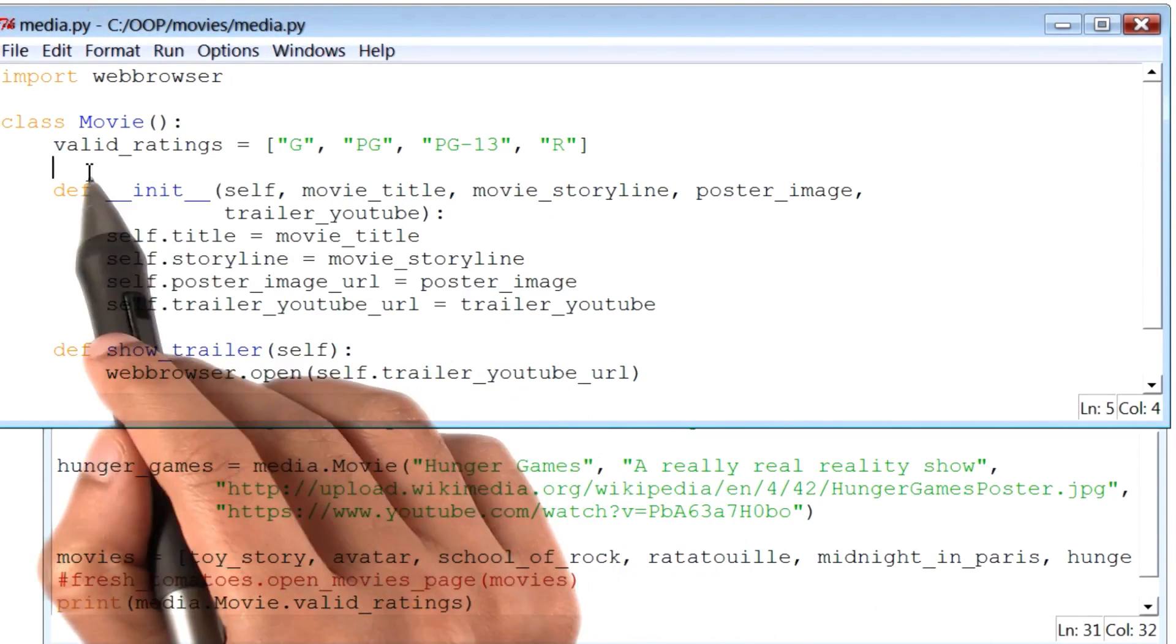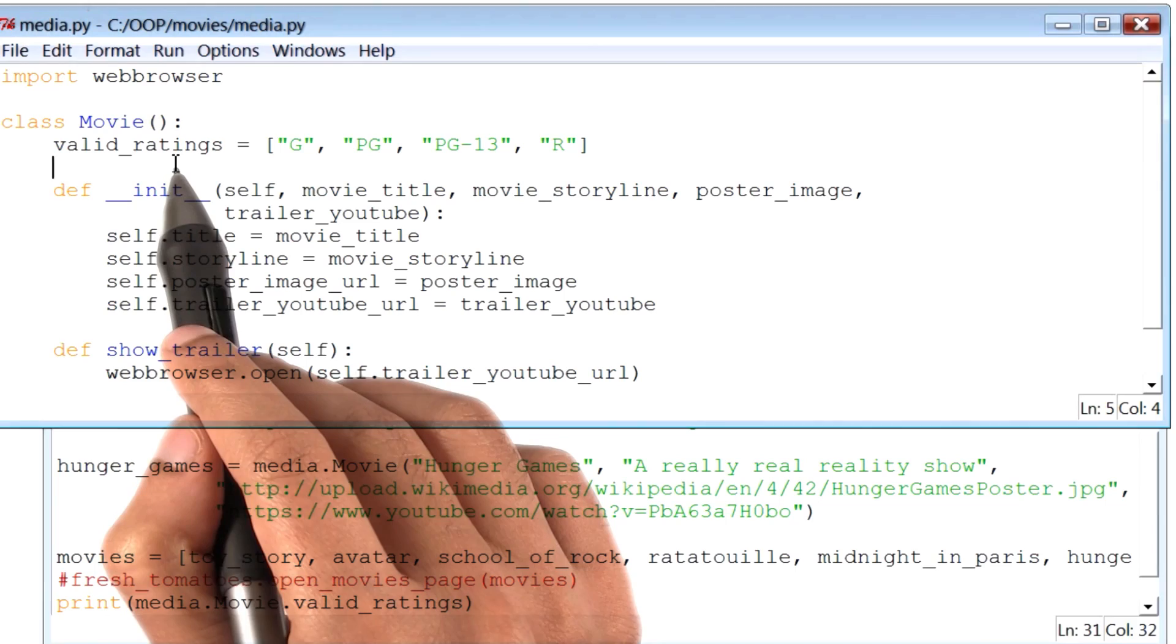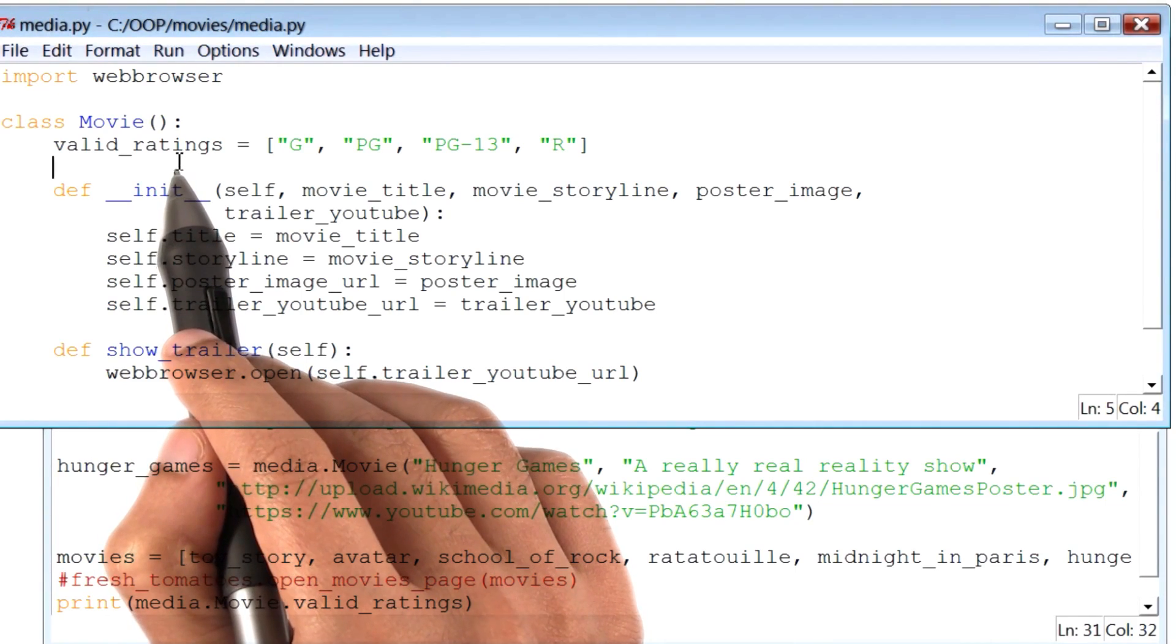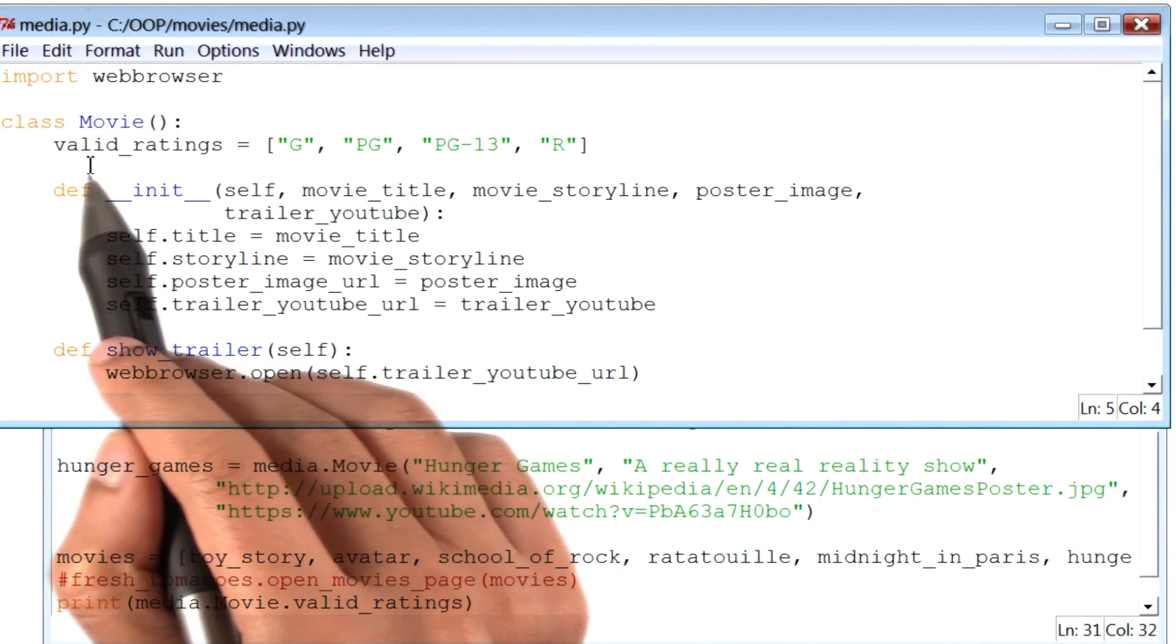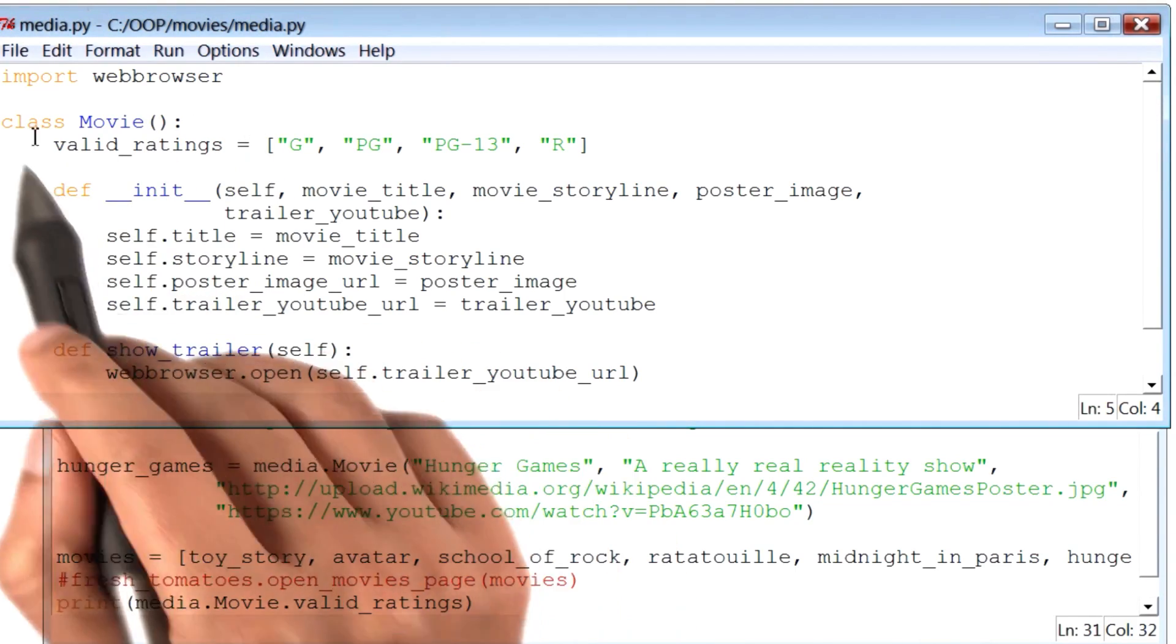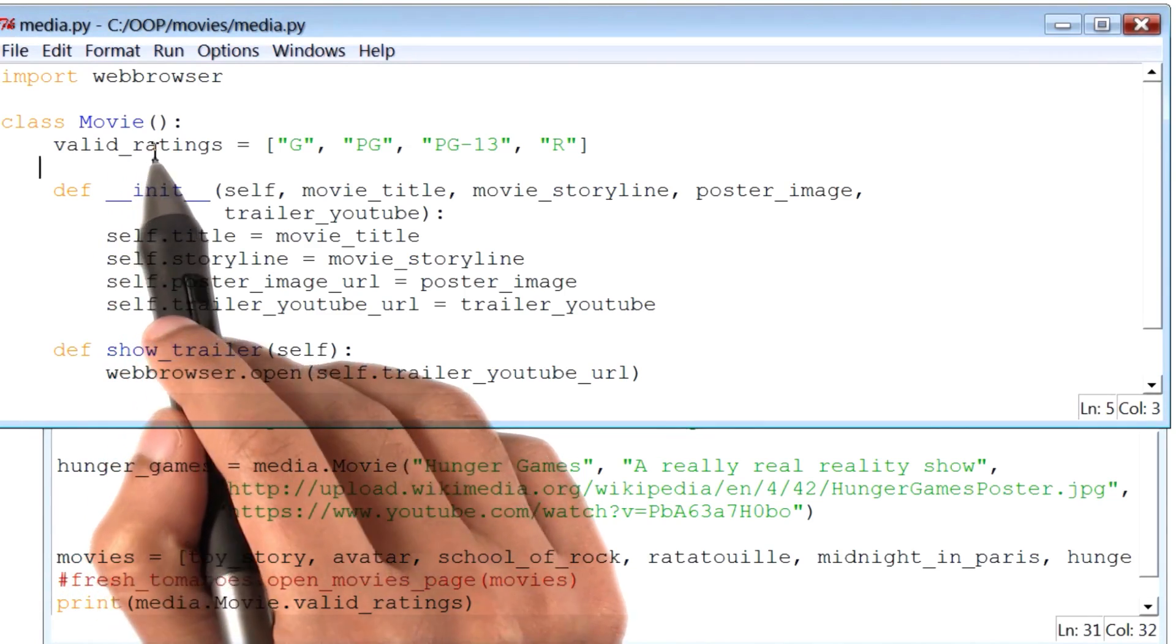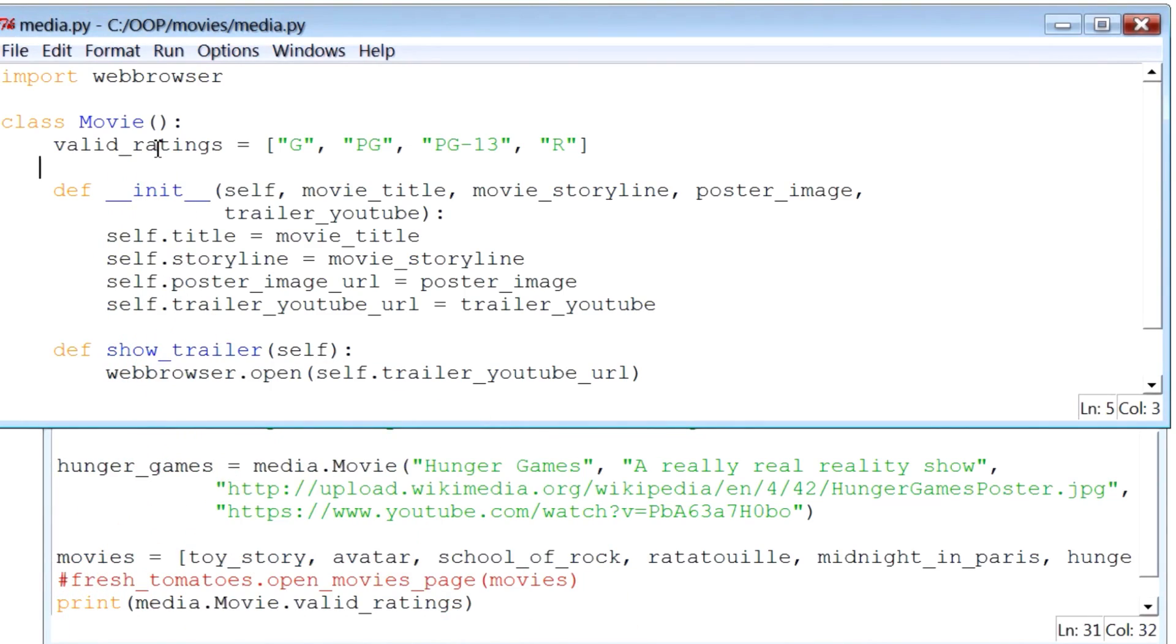When we define a constant like this, the Google style guide for Python recommends that we use all caps, or upper case, to define a variable like that.